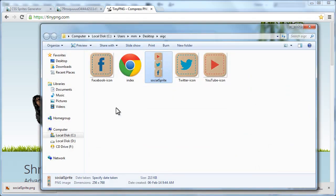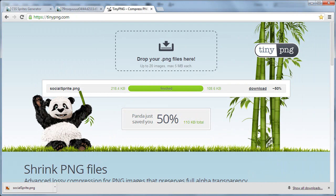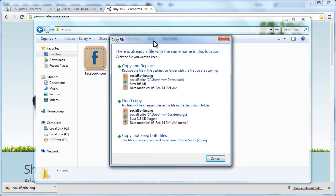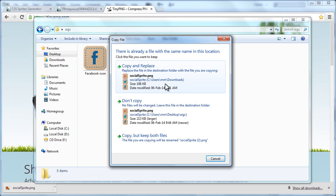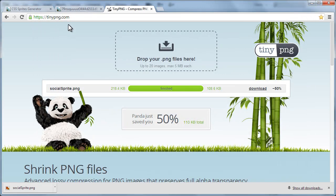I am going to replace this social sprite image with the image that is actually lying in my downloads folder — the one that was actually condensed. I am going to paste the new condensed image. There is going to be a conflict — the new image is roughly 106 KB and the old image was 213 KB which was the larger image. I am going to say Replace. So the new resulting social sprite PNG image is actually just 106 KB simply because I further took it through compression via tinypng.com.